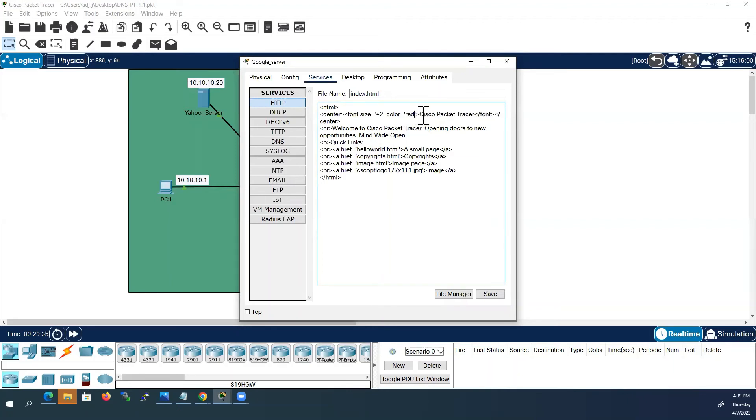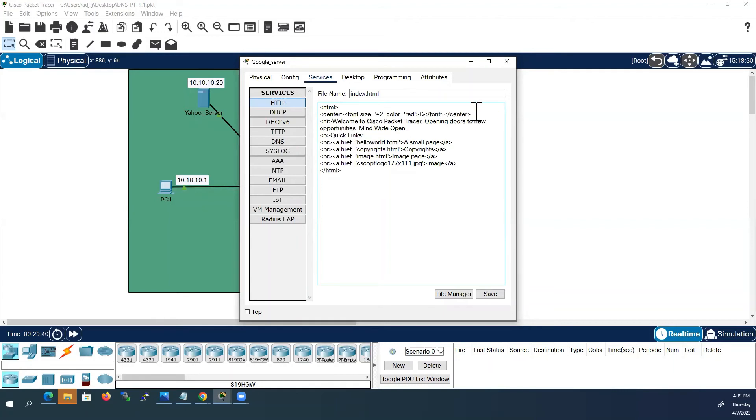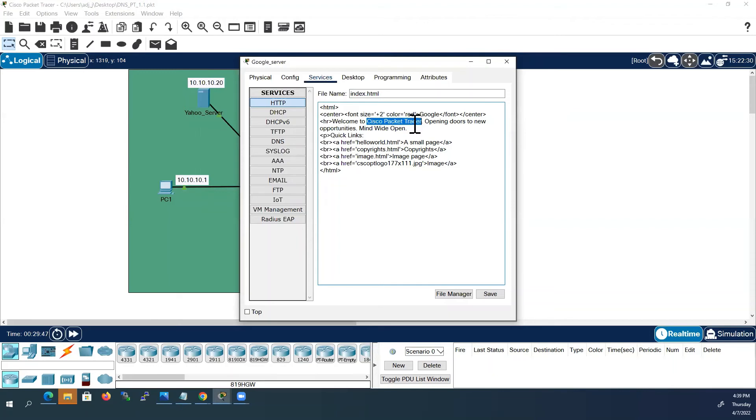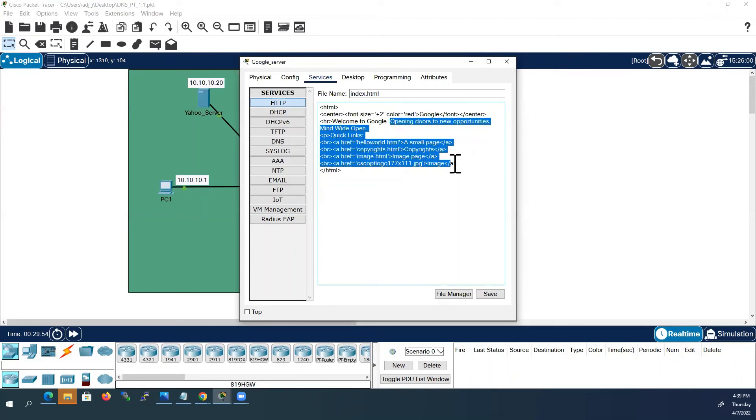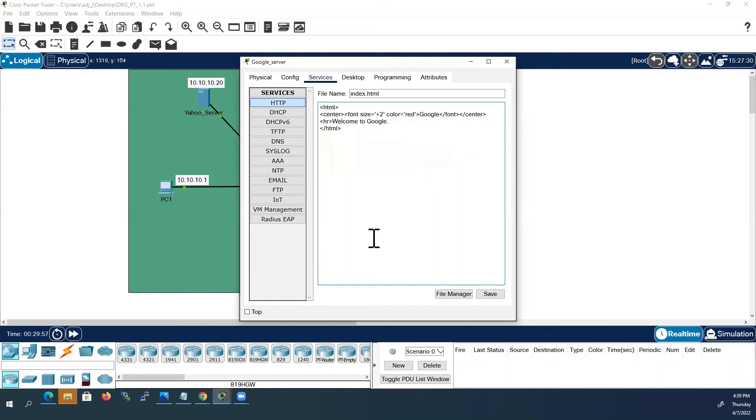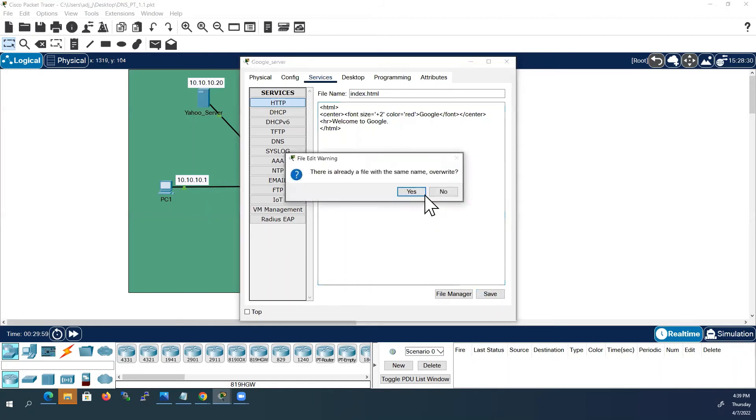And instead of Cisco Packet Tracer I will change this to Google. And here also I will change Cisco Packet Tracer to Google. I will delete the remaining content up to here.